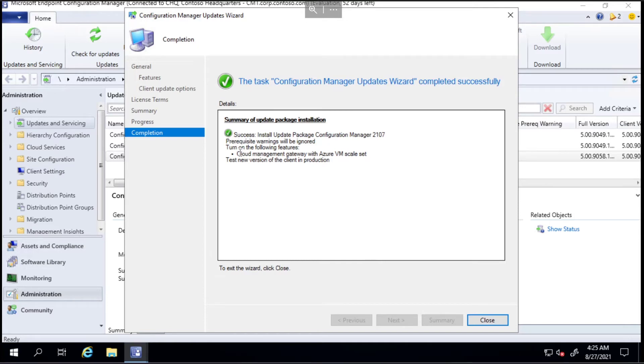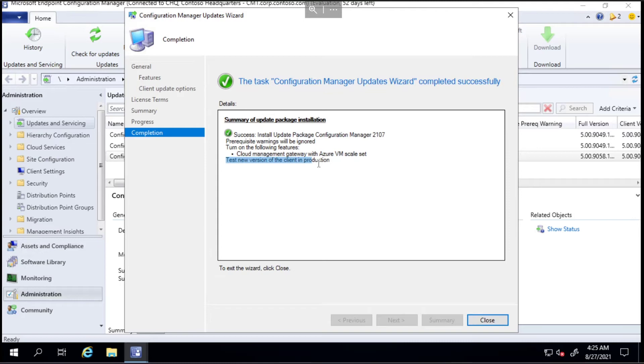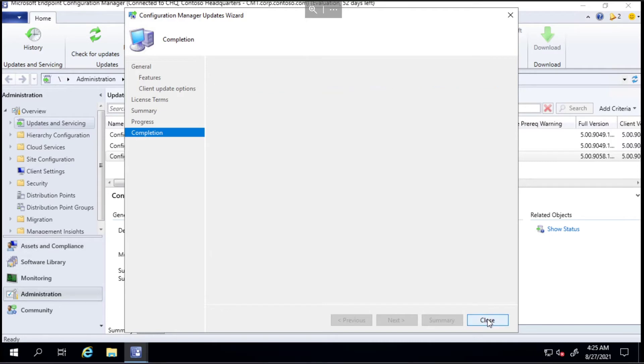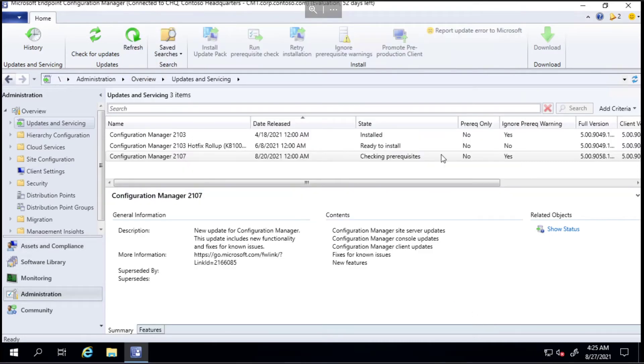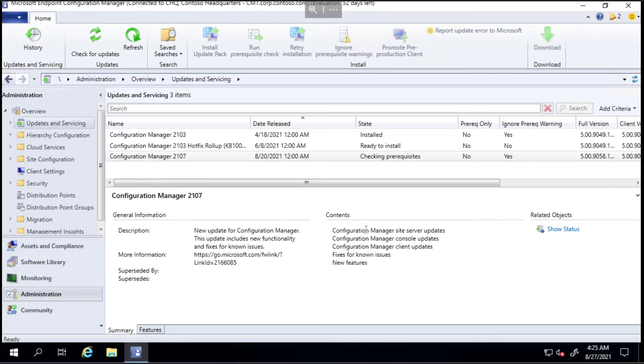You can see it says the things it's going to be doing: ignore the prerequisite check, turn on the new feature about the VM skill set for cloud management gateway, and I love the way it phrases this - it's going to test the new version of the client in production, which is a fantastic way of saying we don't care about the client upgrade.